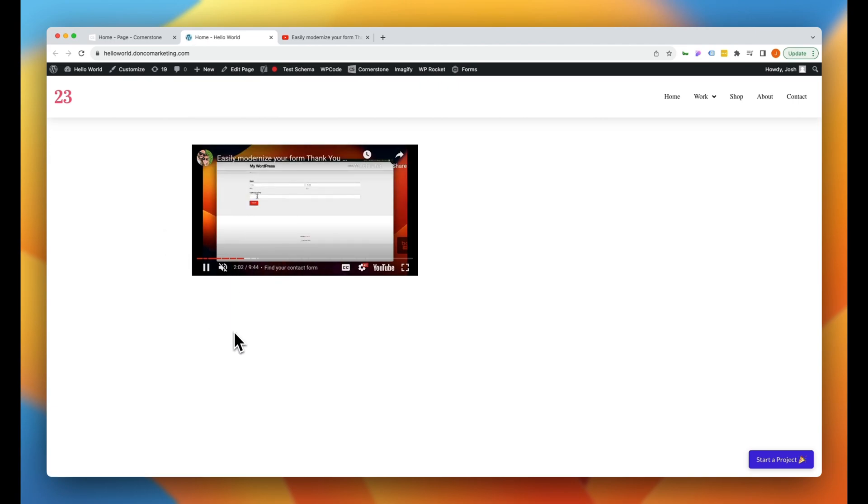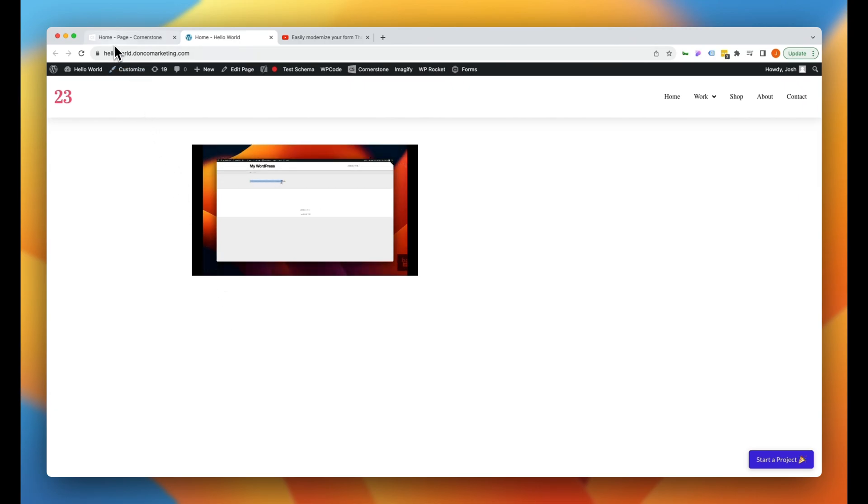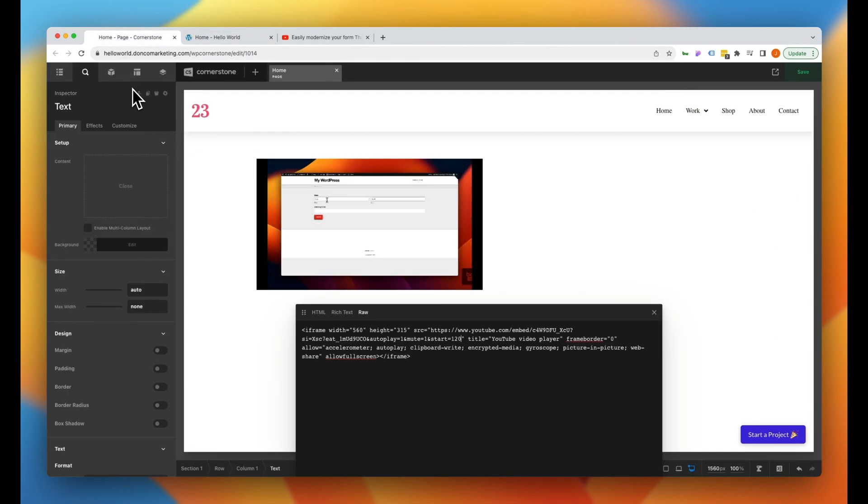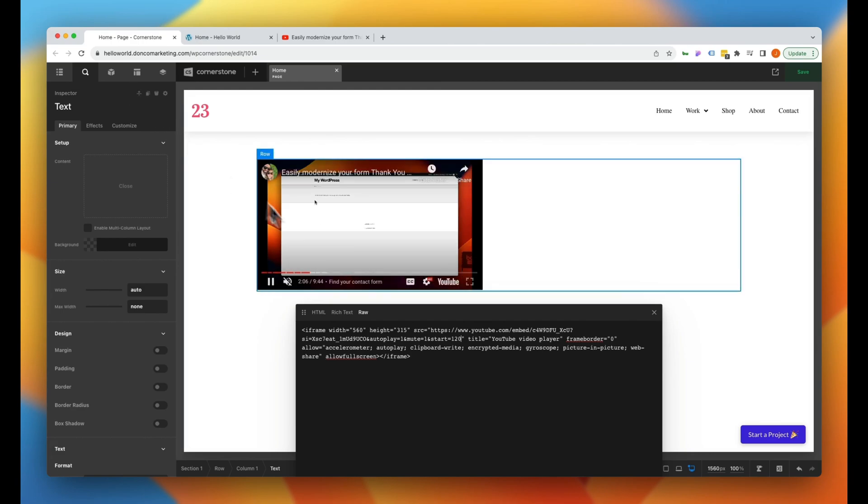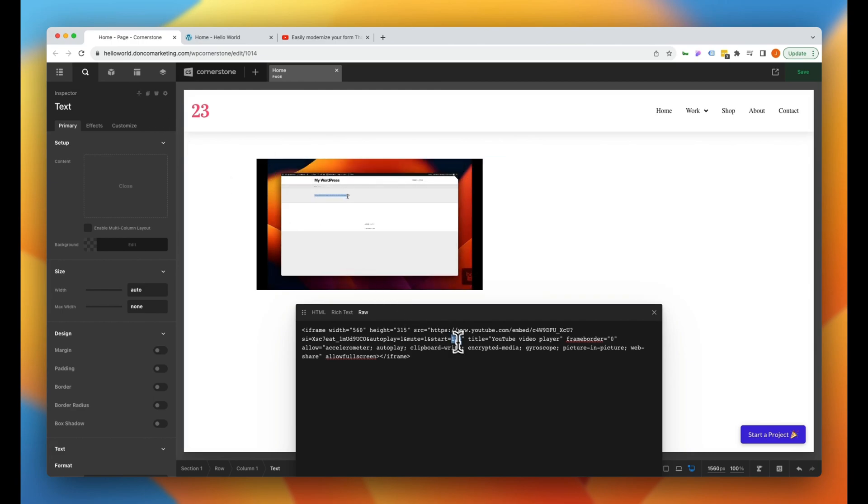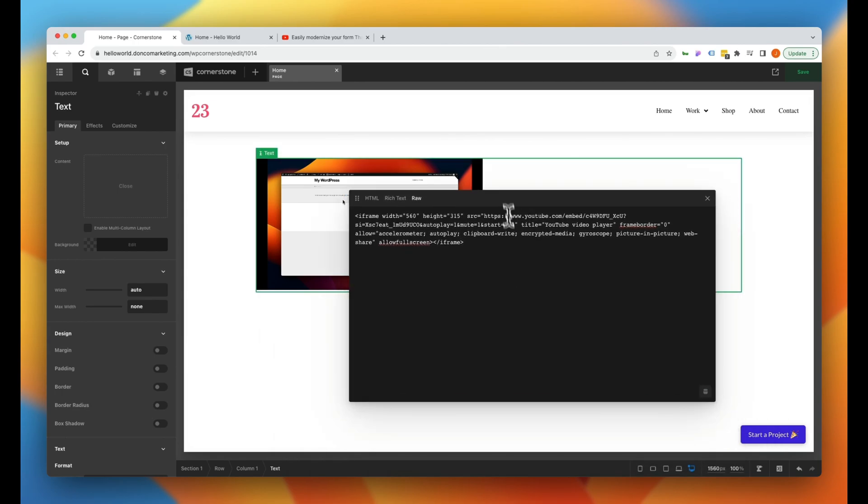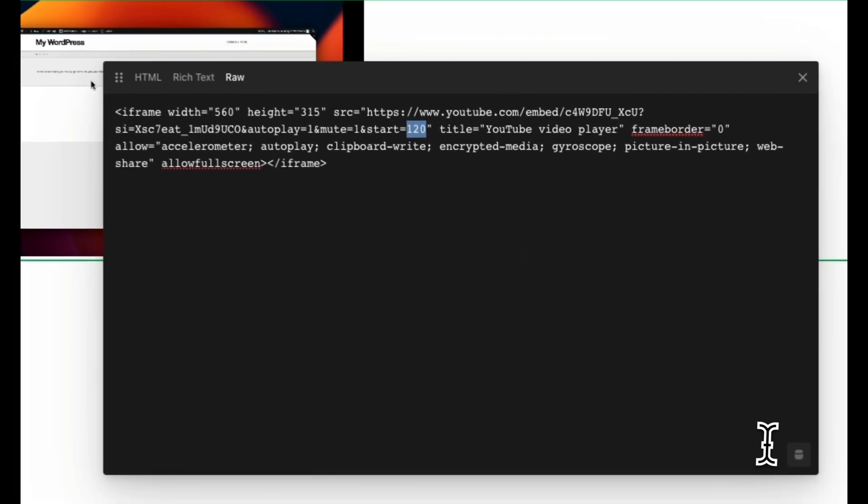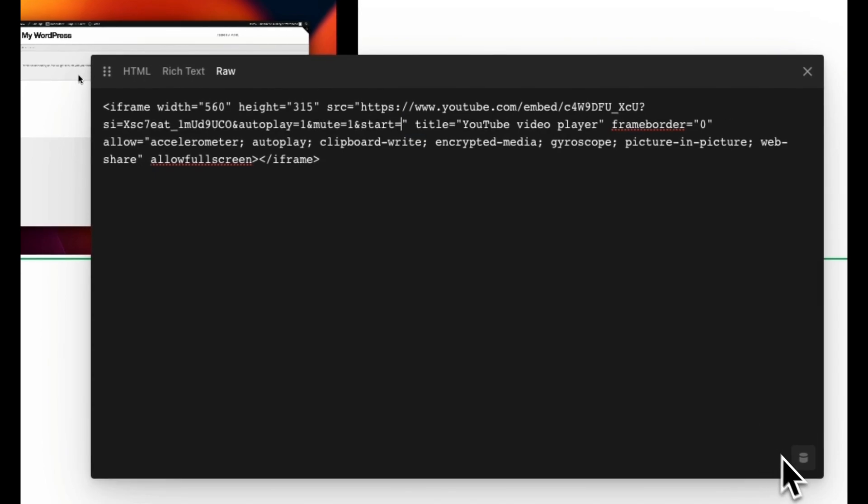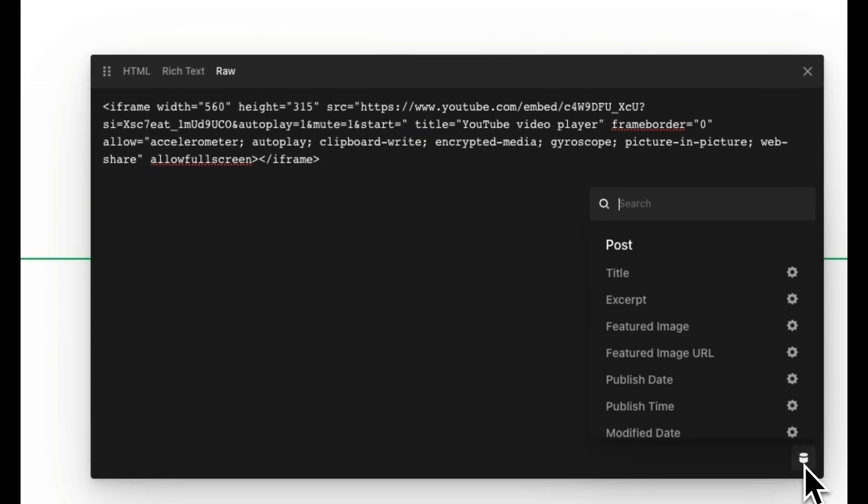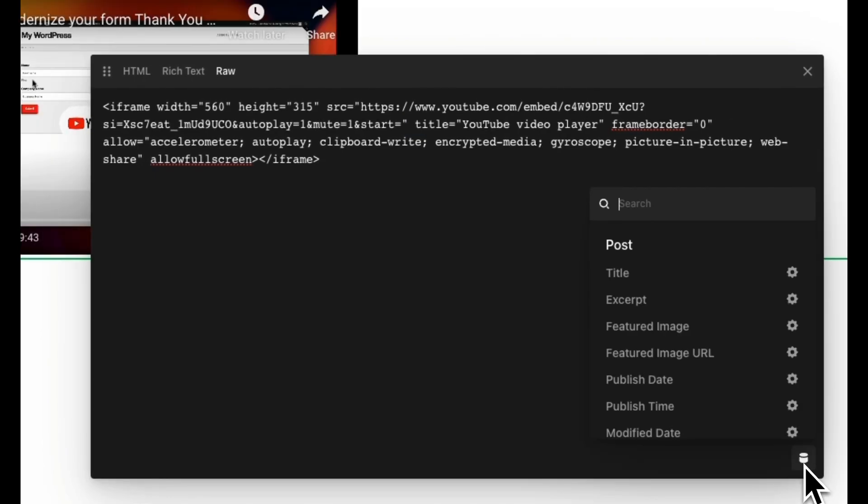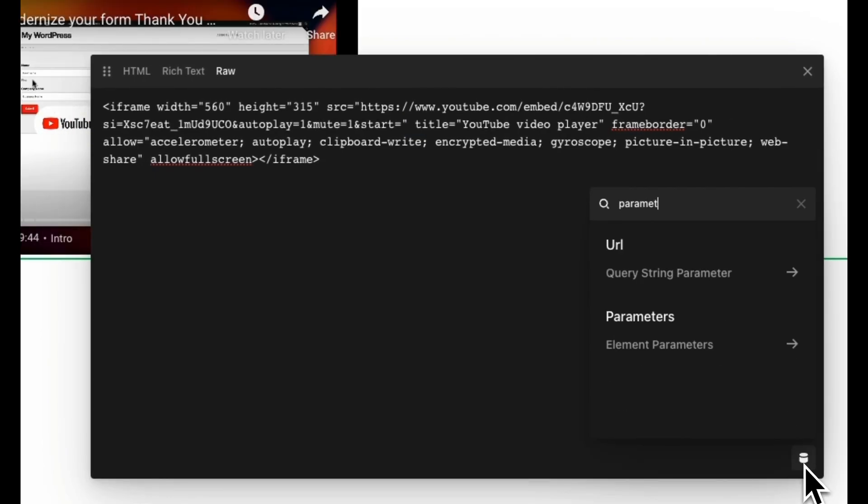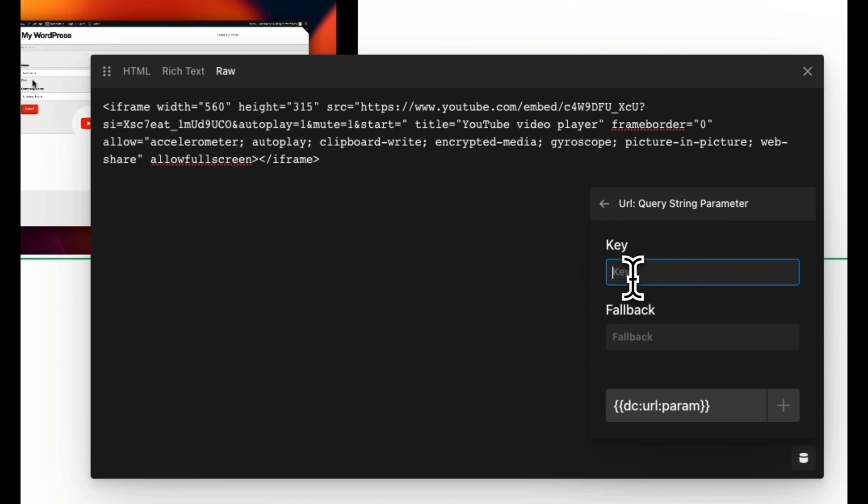And you can even take it one step further and get even more sophisticated if you're using a tool like the Cornerstone builder or anything similar. You could add in dynamic content here so that whatever you type into this start time automatically applies. So we could delete this here and in Cornerstone I could go parameter and we grab a query string parameter and we're going to make something up. Let's just say start and we'll add that here.